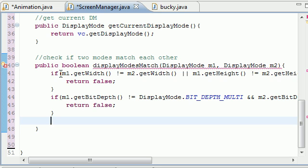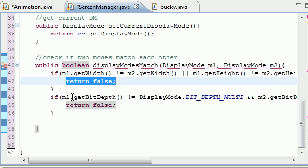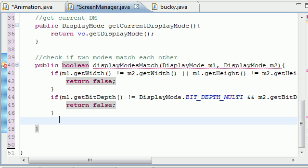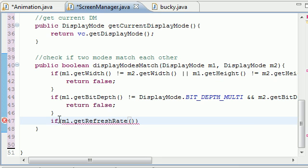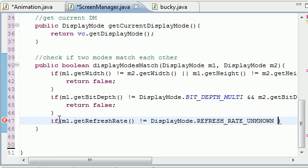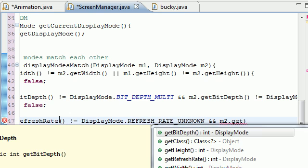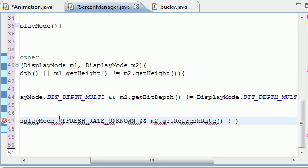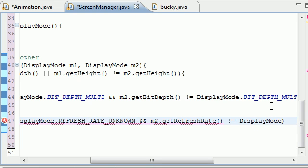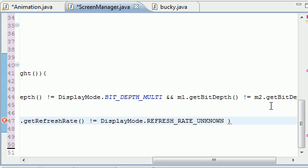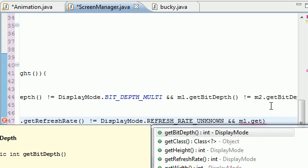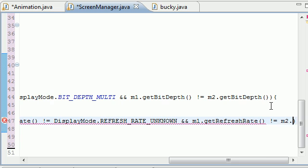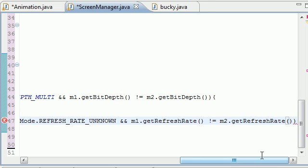So now we made a test for the resolution, and if they don't match we return false. If the bit depth doesn't match, we return false. And for the refresh rate: if m1.getRefreshRate() is not equal to DisplayMode.REFRESH_RATE_UNKNOWN, and m2.getRefreshRate() is not equal to REFRESH_RATE_UNKNOWN, and m1.getRefreshRate() is not equal to m2.getRefreshRate(), then return false. That condition is really long — it's the worst part of these tutorials, I promise.